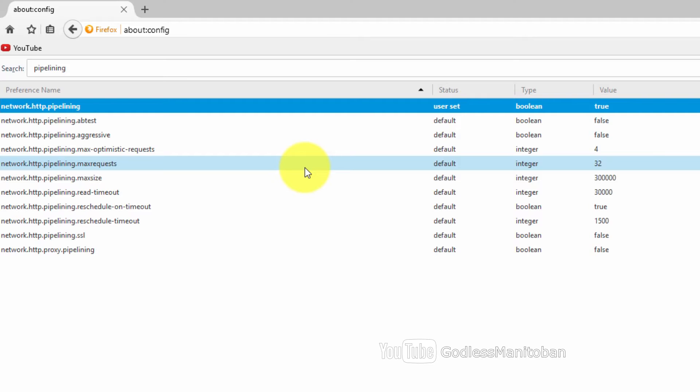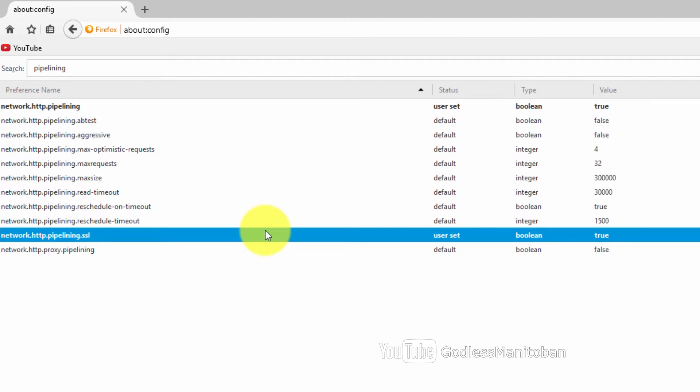For SSL you want to toggle it to true by double clicking it. For network.proxy.pipelining you only want to toggle that true if you're using a proxy.